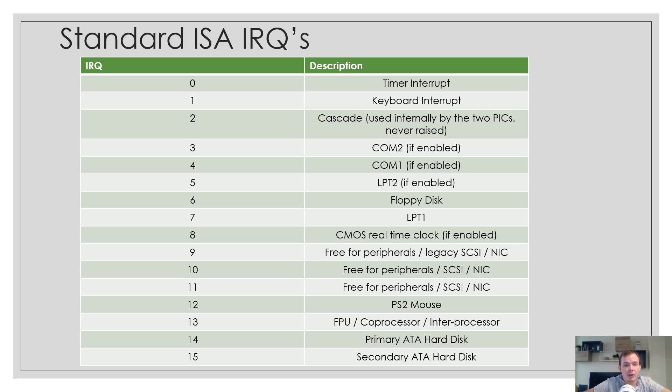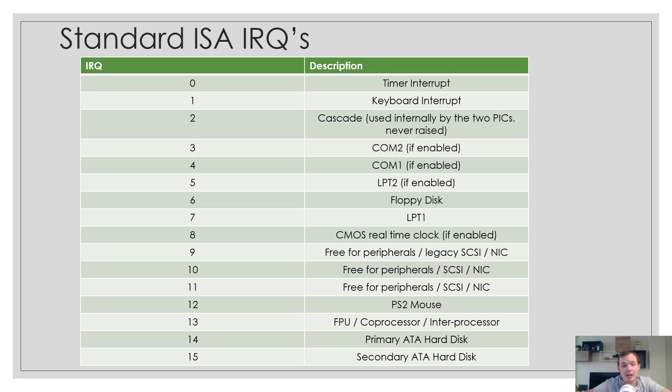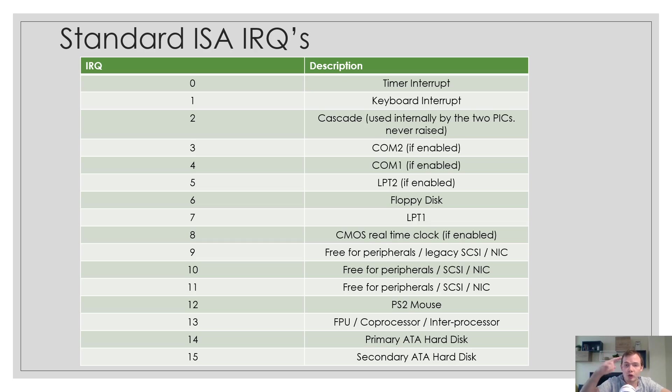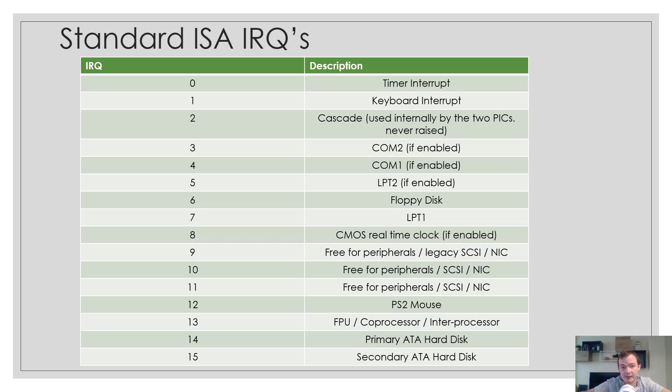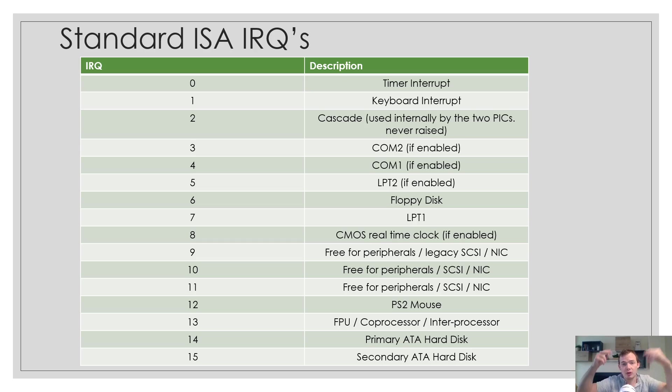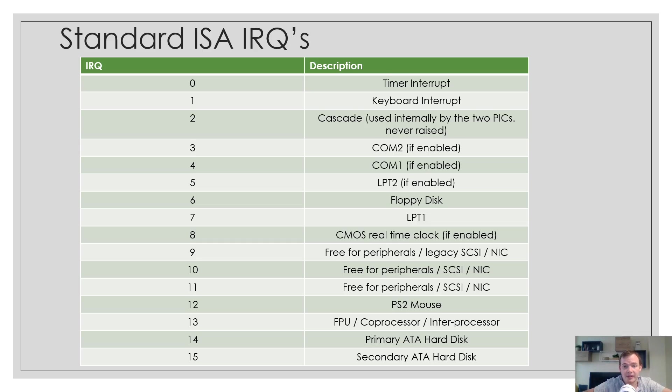These are the standard interrupt requests for the programmable interrupt controller. IRQ0 is a timer interrupt. Basically every so often it'll cause an interrupt on a timer. This is perfect because it allows you to do things like multitasking in your kernel. As soon as the timer interrupt interrupts you, you can quickly switch the process or task. It's very handy and very important.